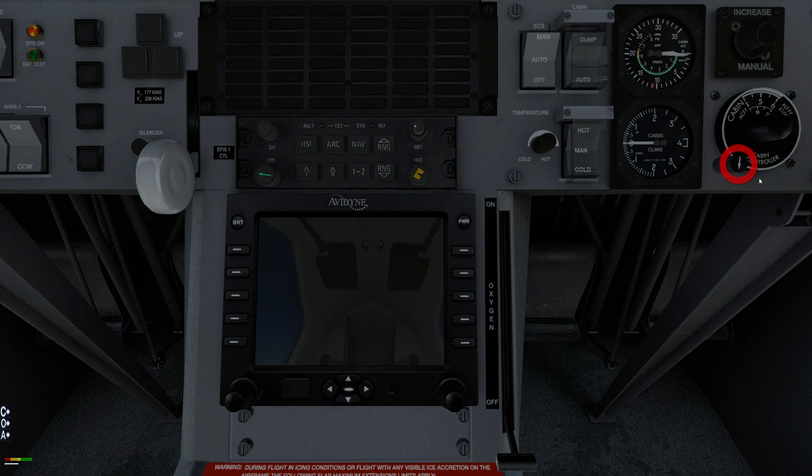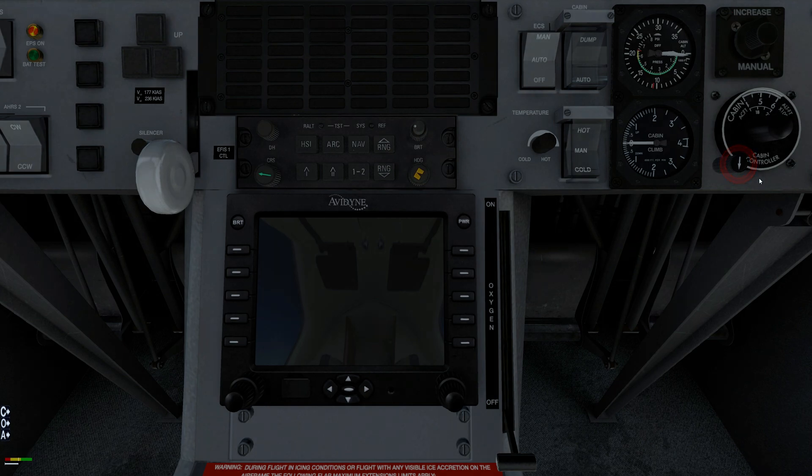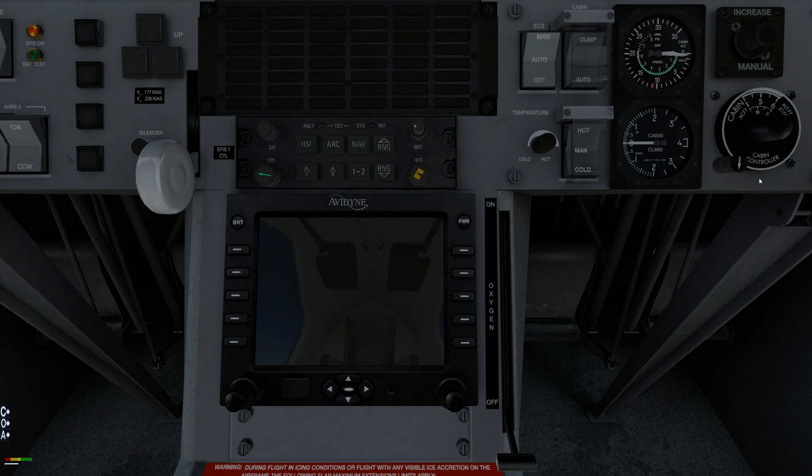To set rate change, rotate the cabin rate control selector knob. In the 12 o'clock position, rate of cabin altitude change is approximately 500 feet per minute.